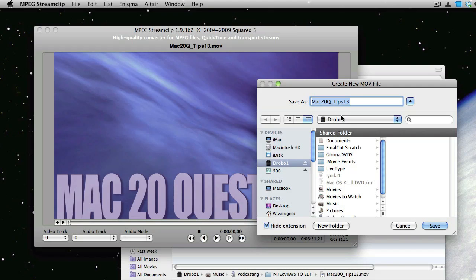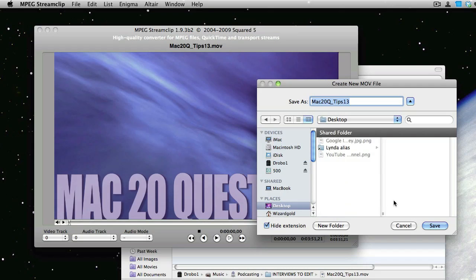So now let's just tell it to make the movie. In this dialog here, we have to give it a name, and we'll tell it where to be saved. And for now, we'll just plunk it on the desktop. Why not? It's as good as anywhere. This one's going to be called Mac 20Q Tips 13.